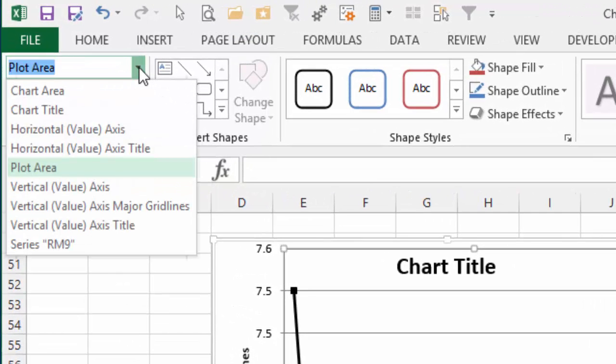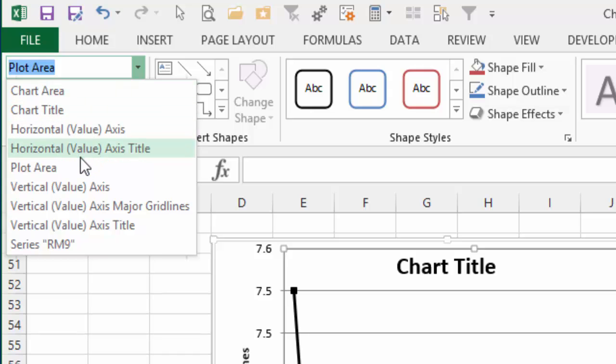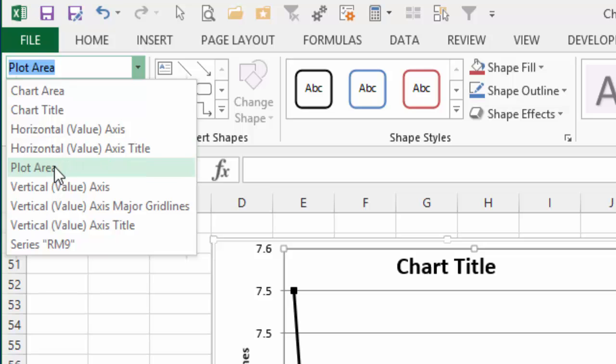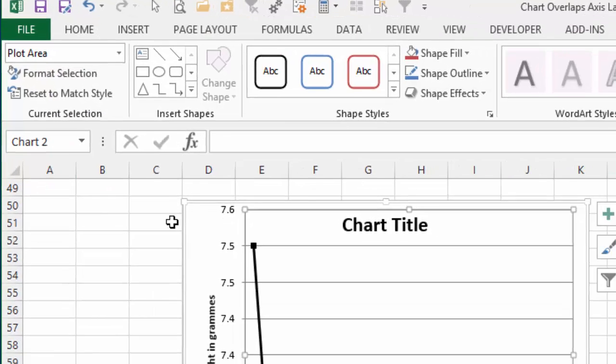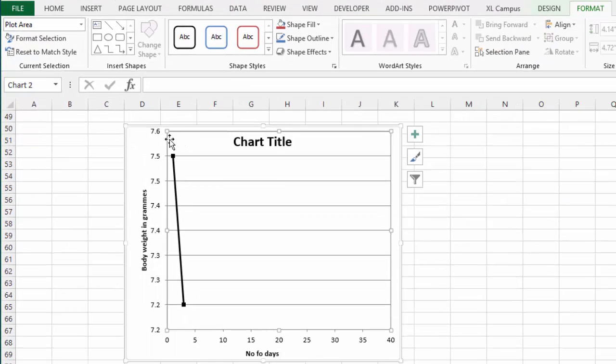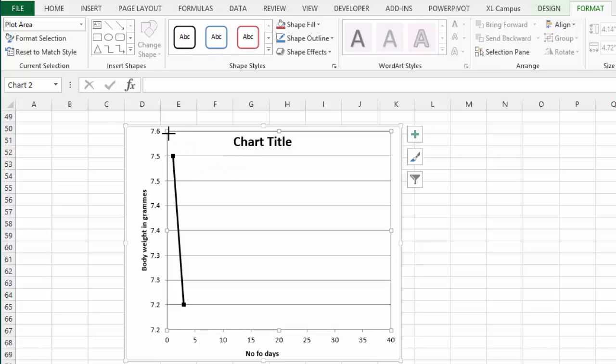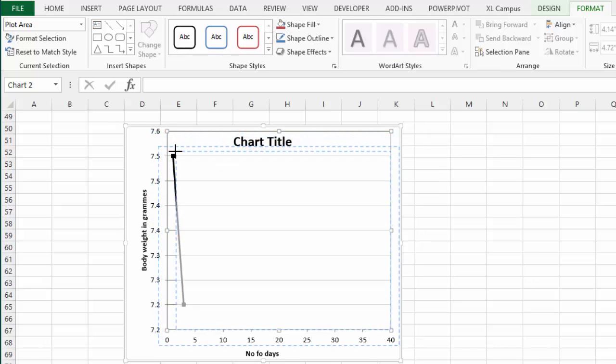On the left side of the Format tab there's this drop-down box. Within this drop-down box all the chart elements are listed here and you can basically select any of the chart elements like the title or here's the plot area right here. Just clicking on that will then select the plot area within the chart and then you can go and resize it.